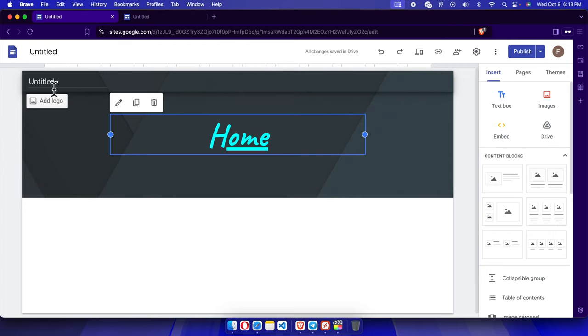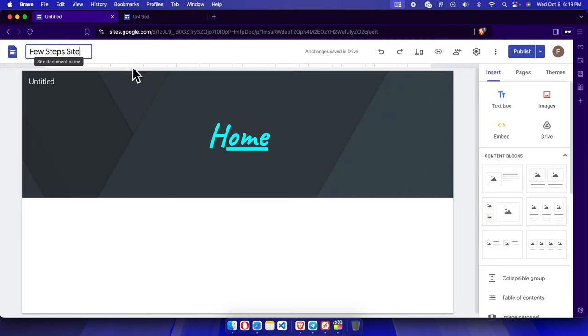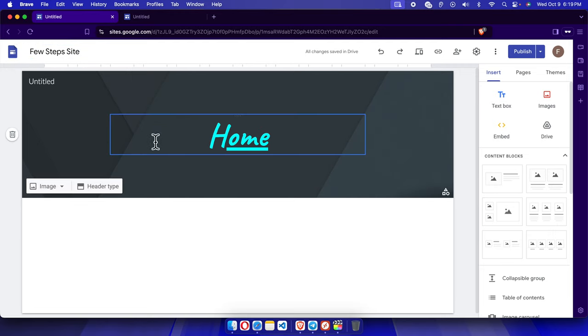Now here we'll find an option. We just need to modify here. For example, we want to add the site name like Few Steps Site, and once we add it we can hit Enter or Return key.